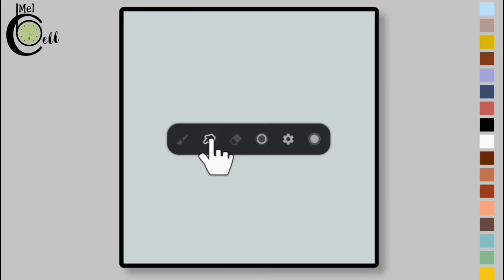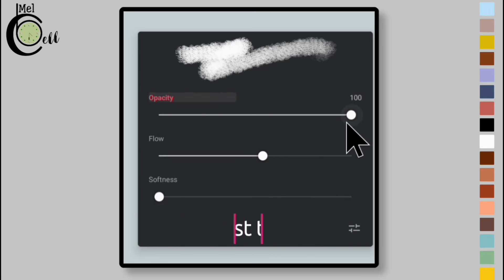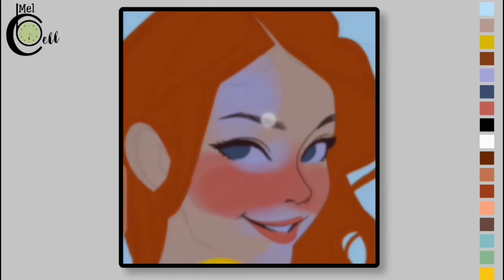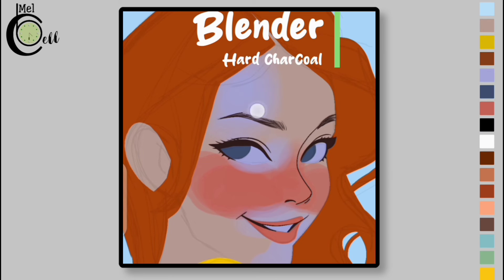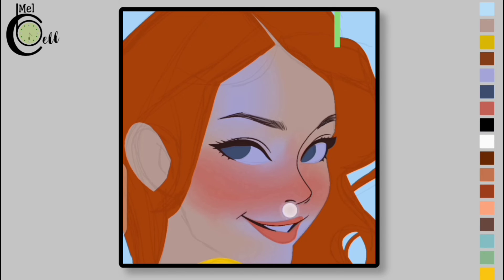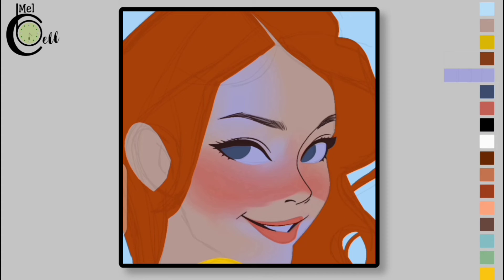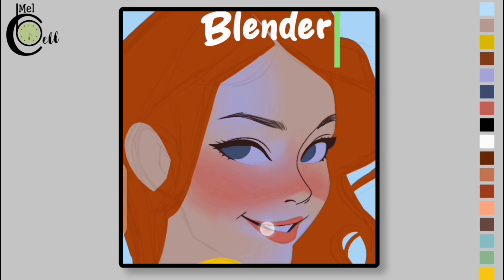Select the Blender — use Hard Charcoal Blender, notice these settings. Now blend the color using the Hard Charcoal Blender. Add color below the nose, then blend it again.